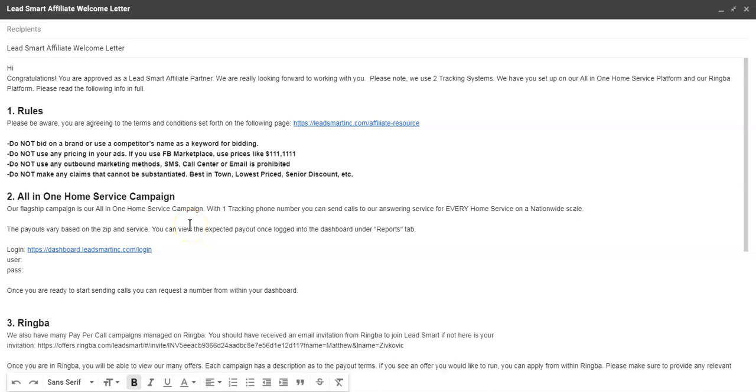Okay, congratulations! You're now part of the Lead Smart Paper Call Affiliate Program. This video is going to help walk you through how our system works and the different platforms that we use. The goal is to help you best monetize your calls and leads with us, so let's just get started.